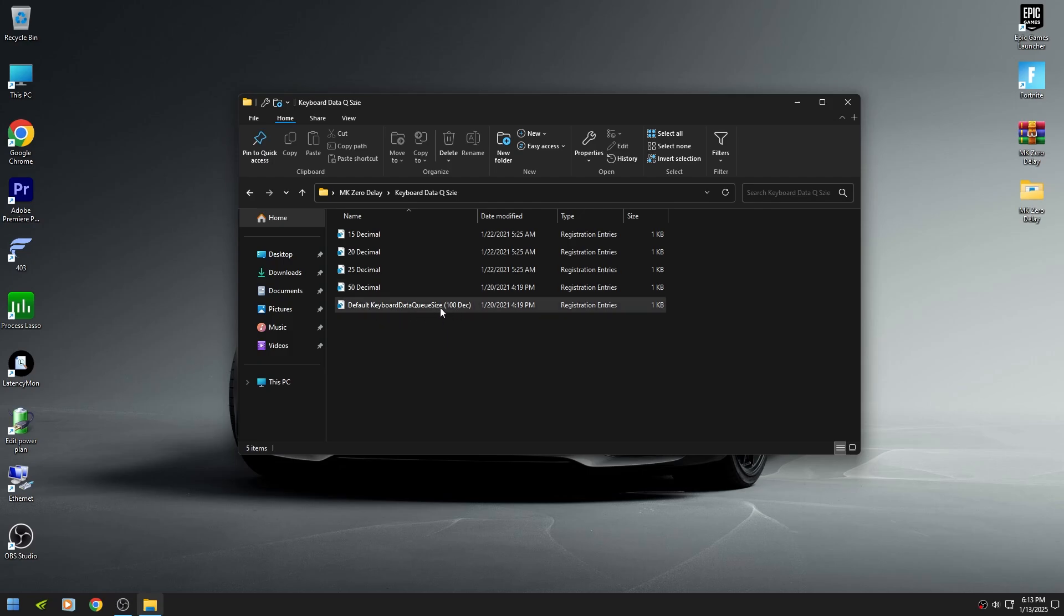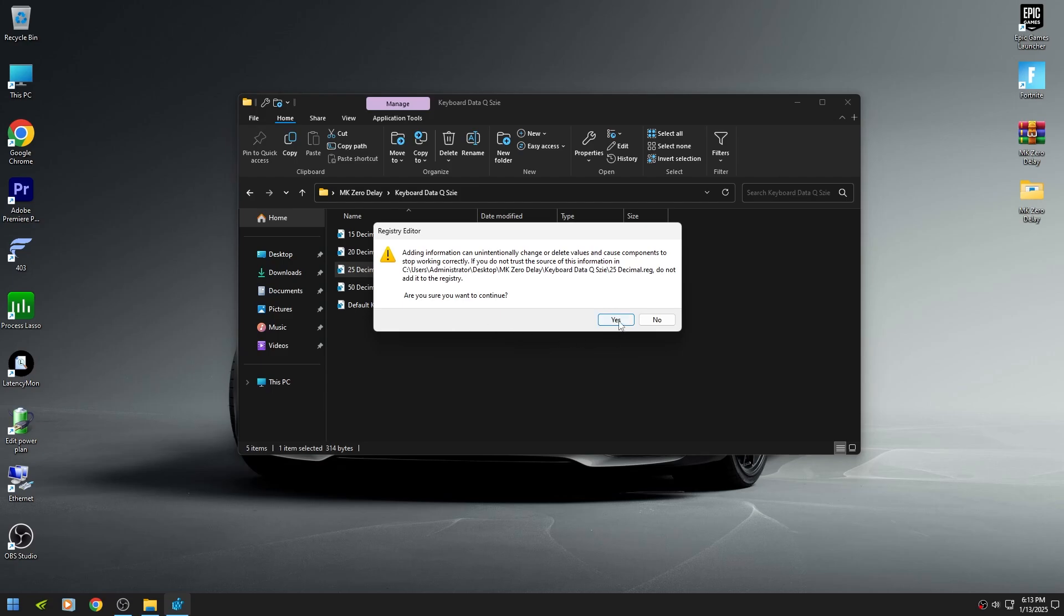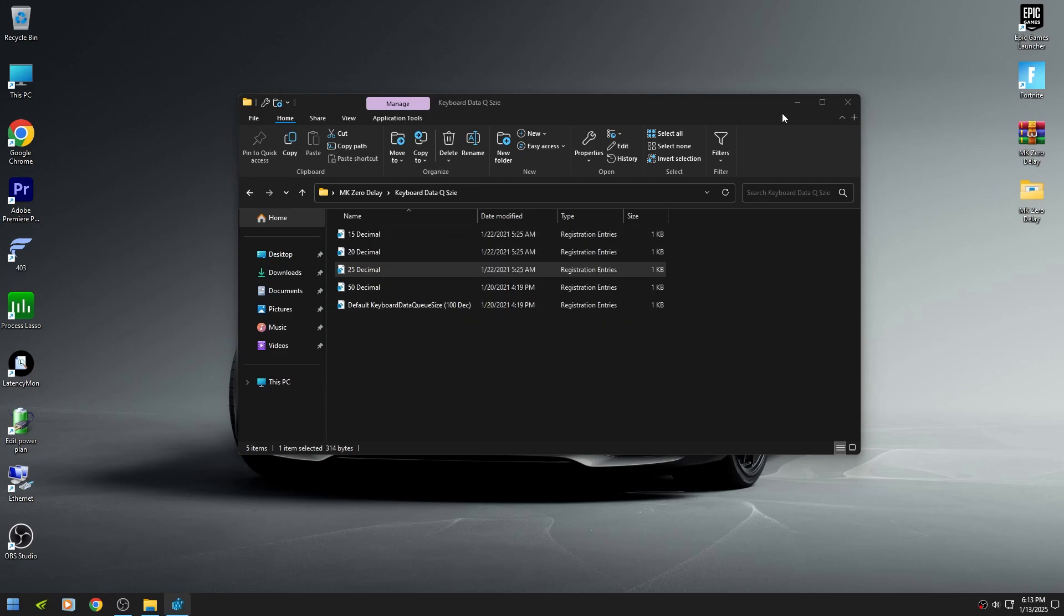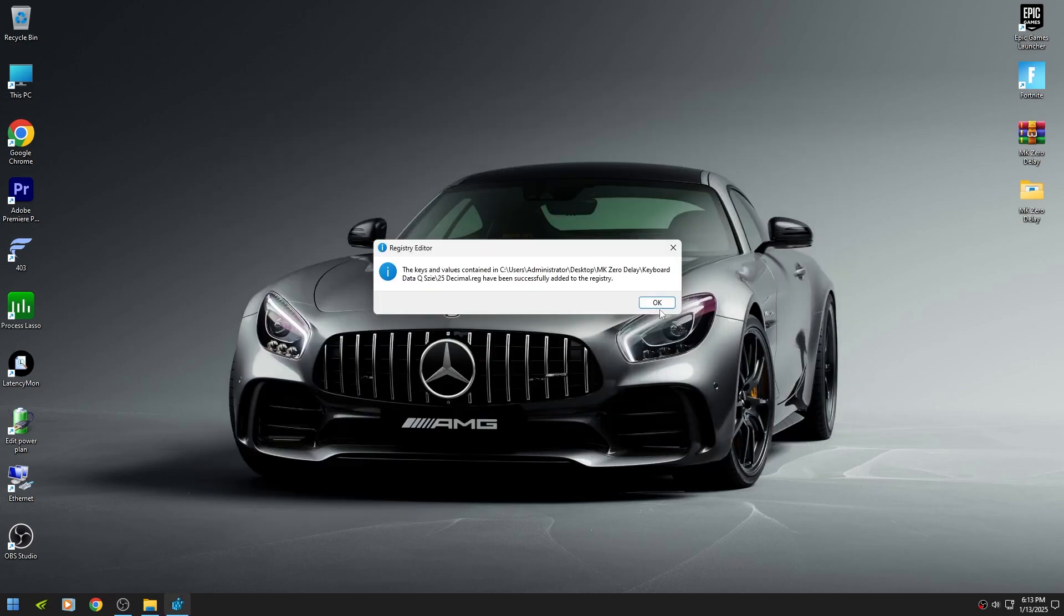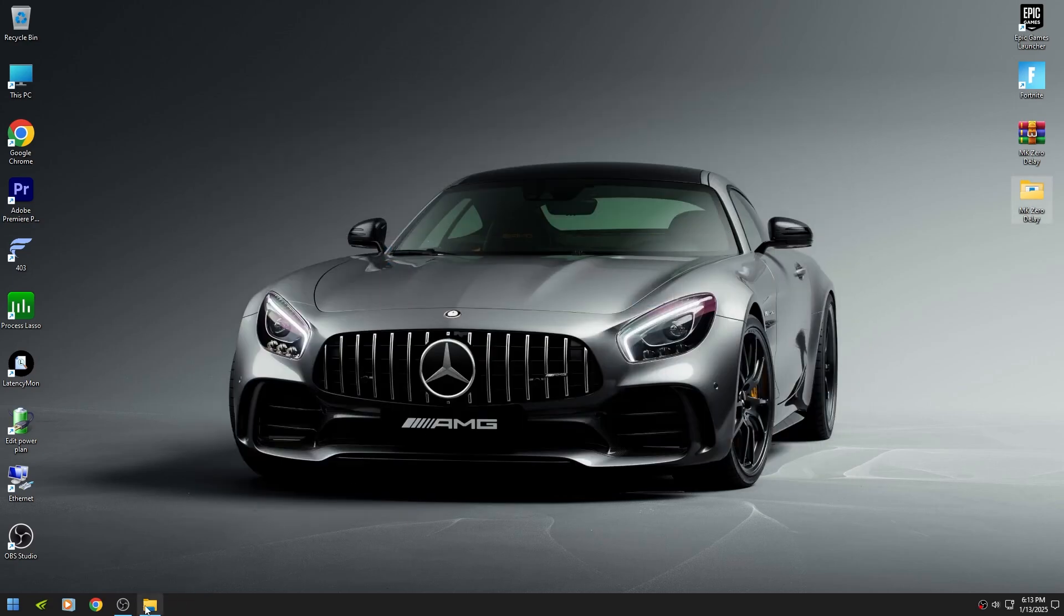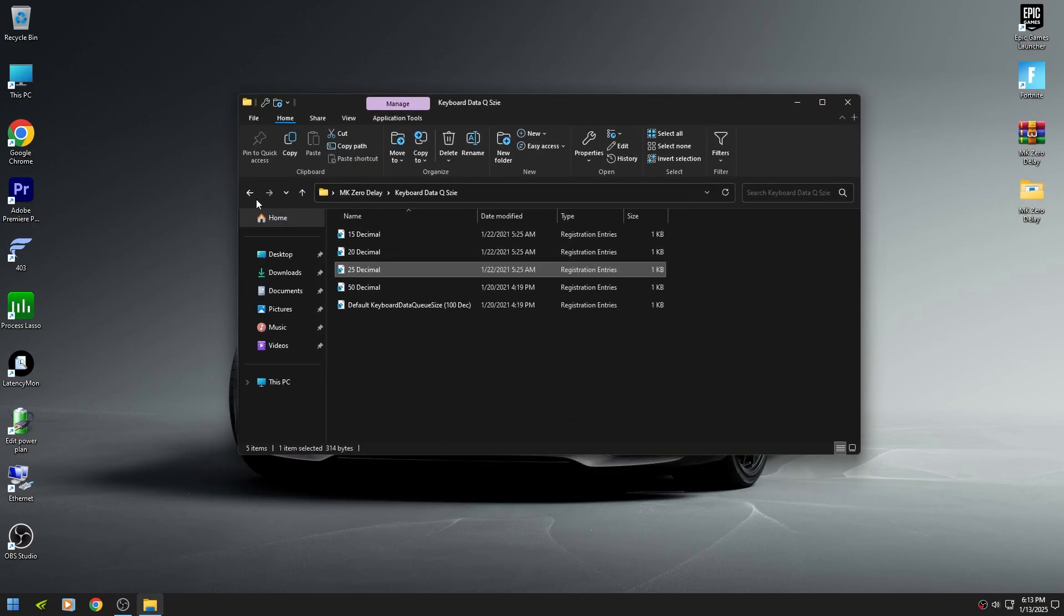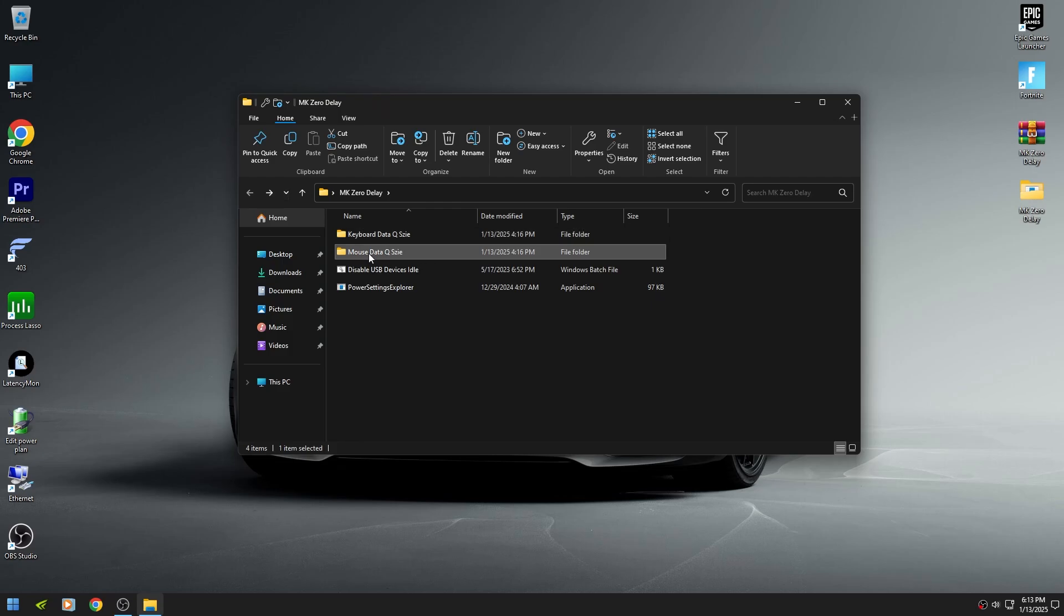I am on a mid-end PC, so I'm going to apply 25 decimal. I'm also going to apply 25 decimal for mouse.